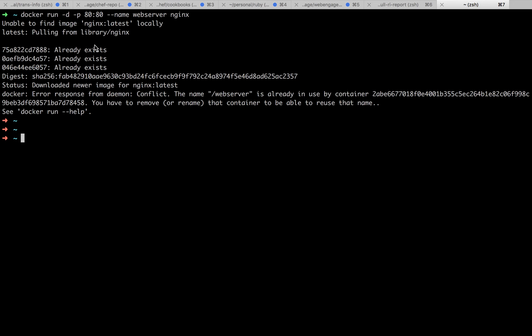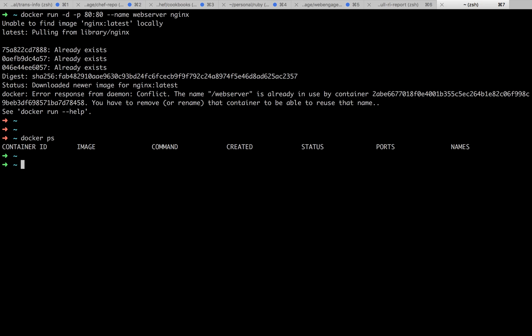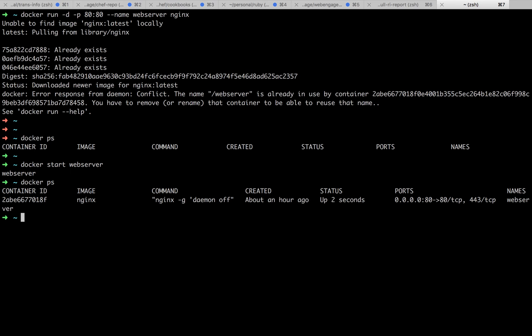Since we have specified docker run -d, our container must be in running state. So if you do docker ps—no, it is not. We have got an error. Web server is already in use by the container.